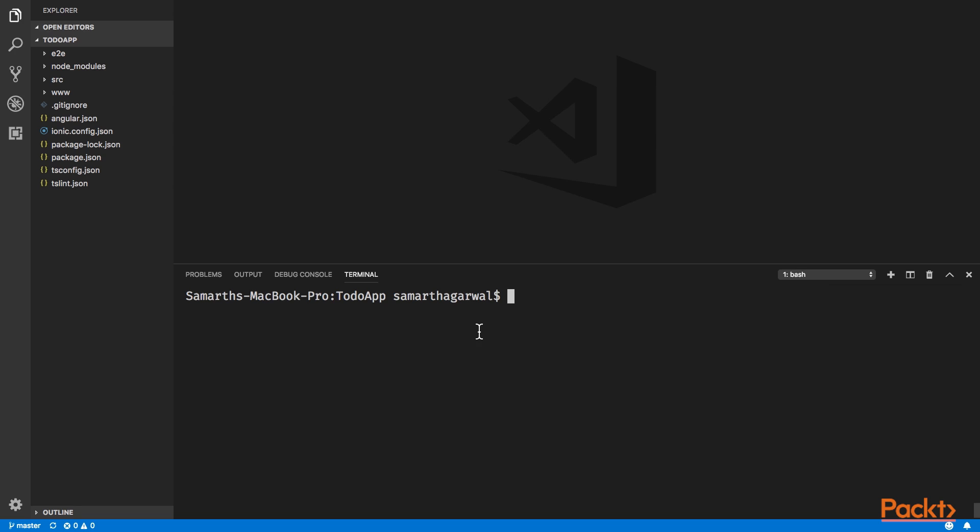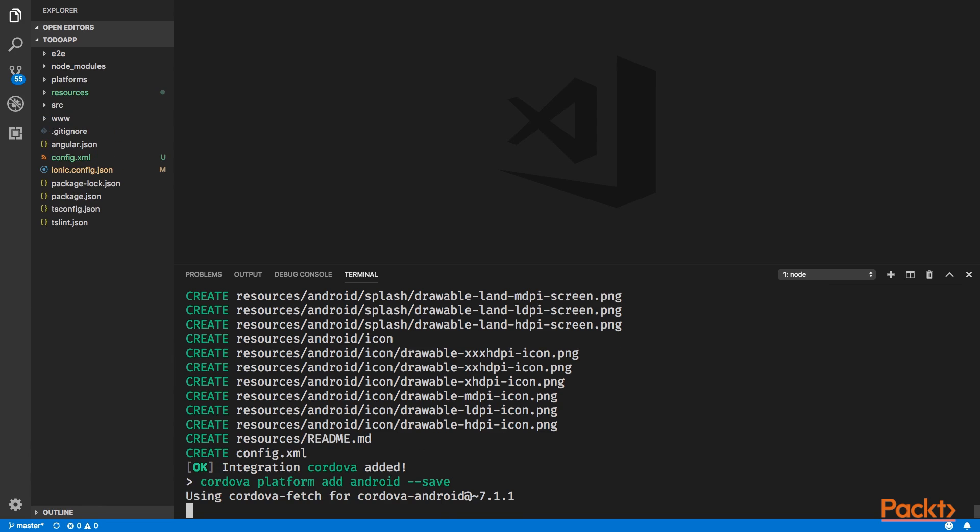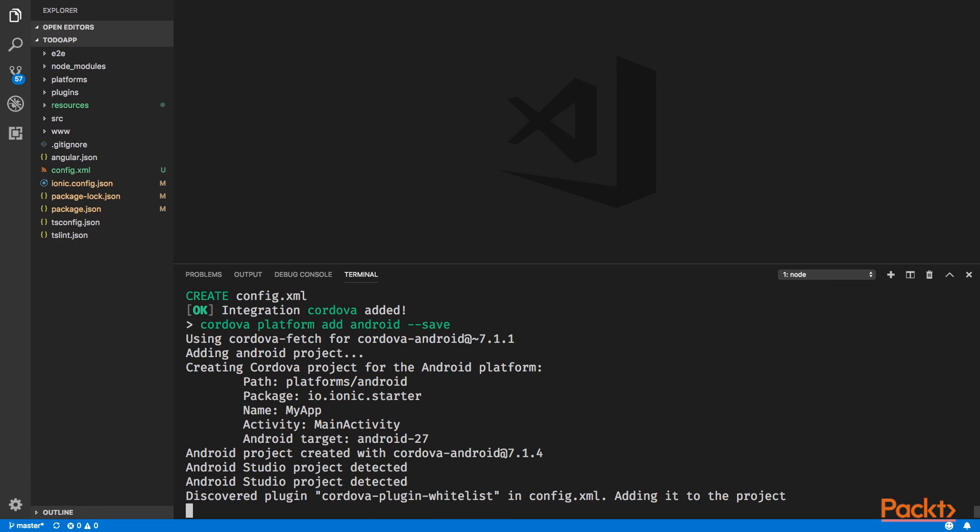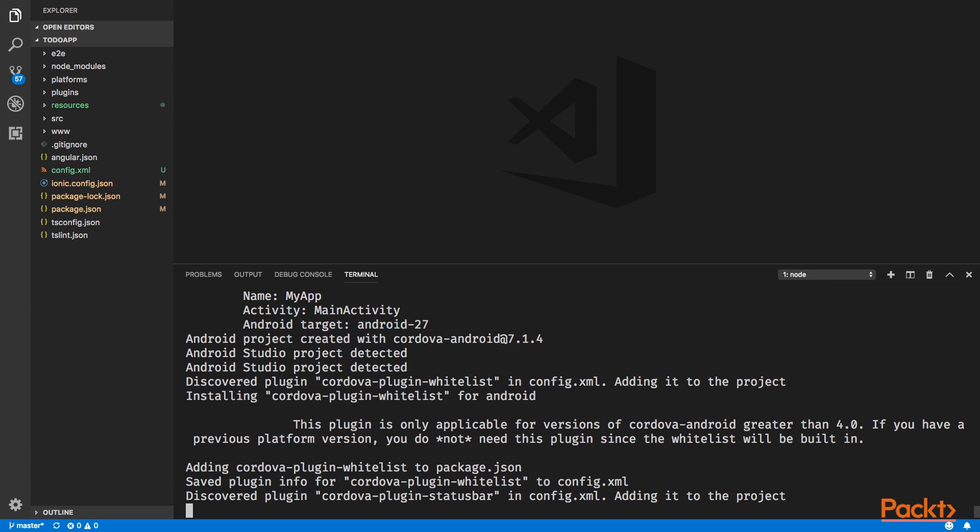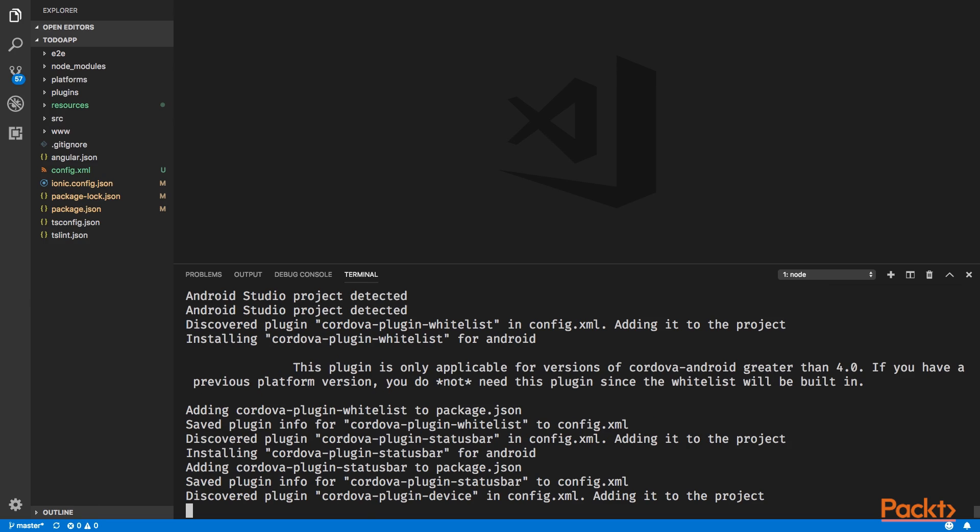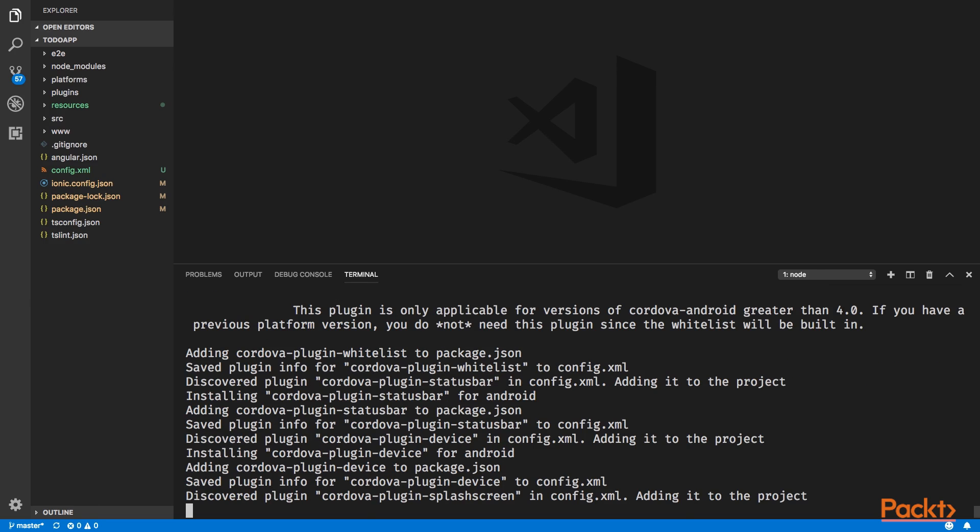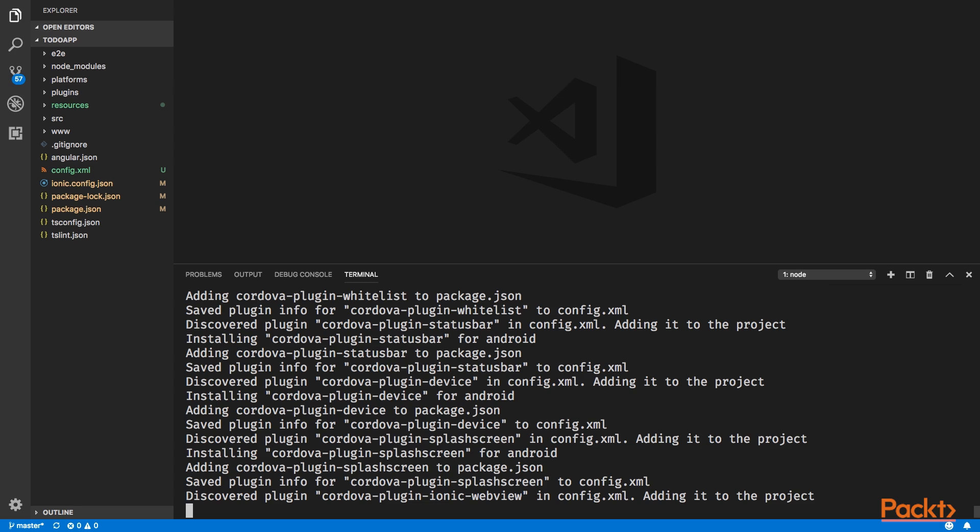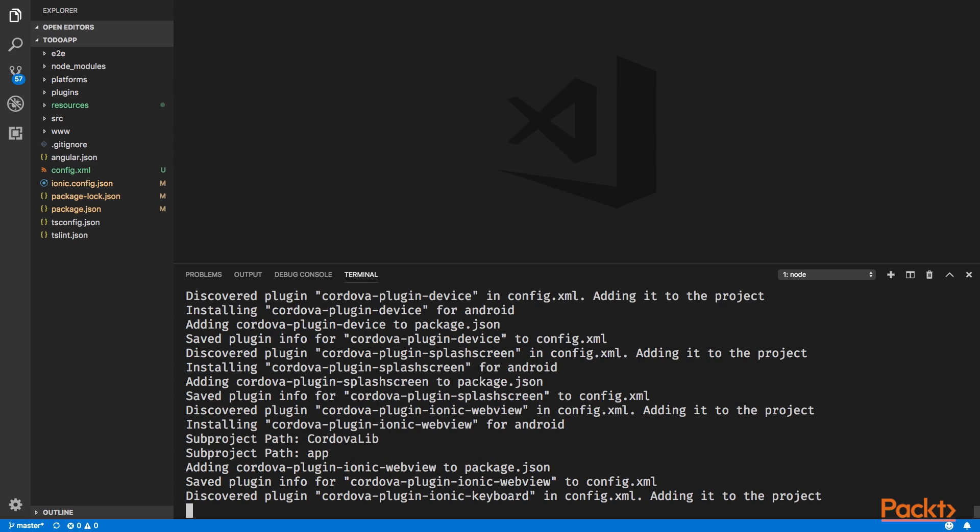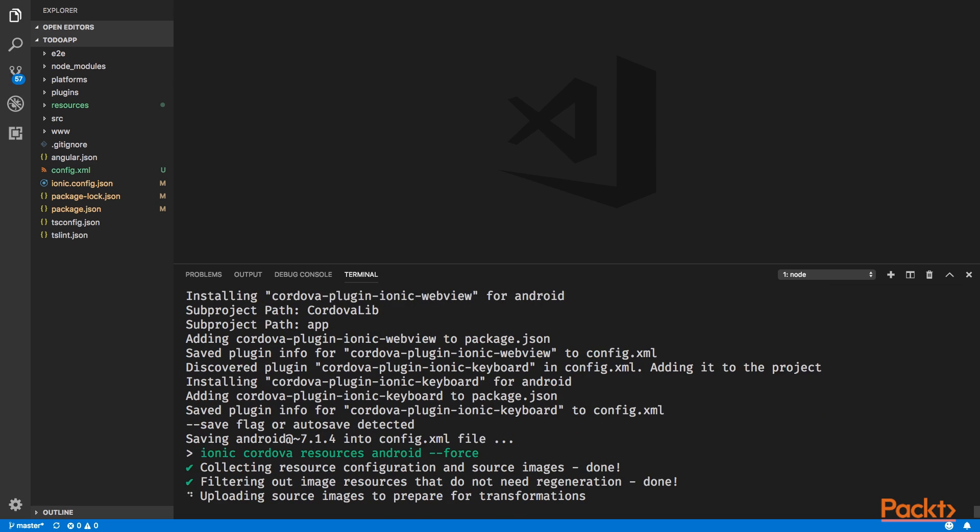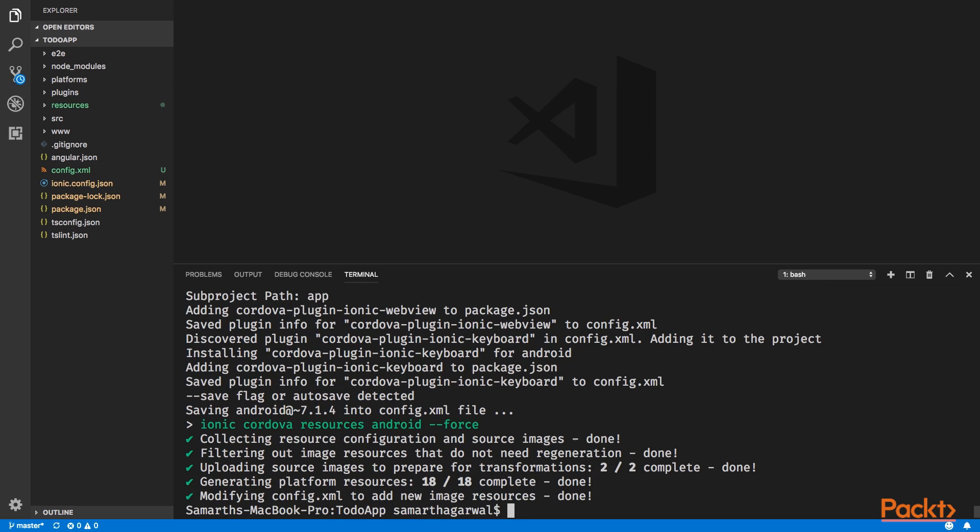For now, we'll only add the Android platform but you can repeat this command for iOS also. I will add the Android platform using ionic cordova platform add android. And this command, as we know, adds the Android platform to our Ionic project. Now you can see that the platform Android has been added successfully to our Ionic project.